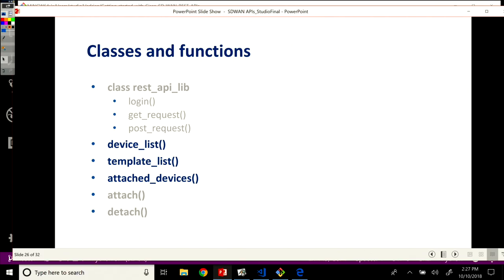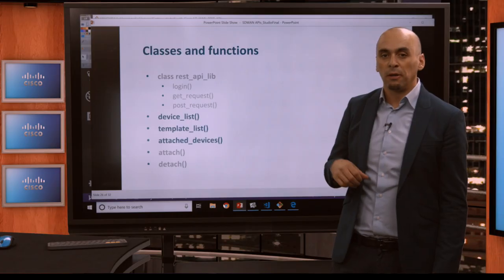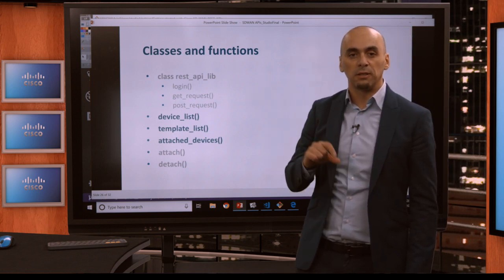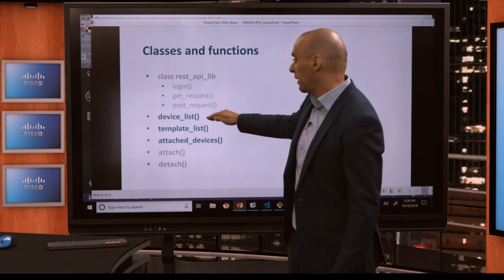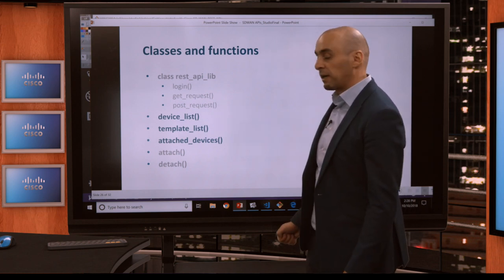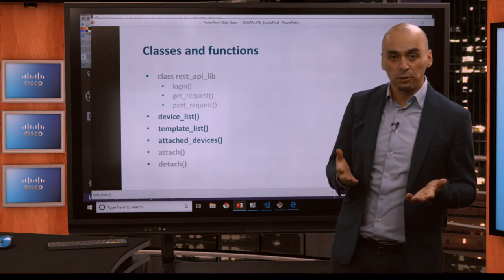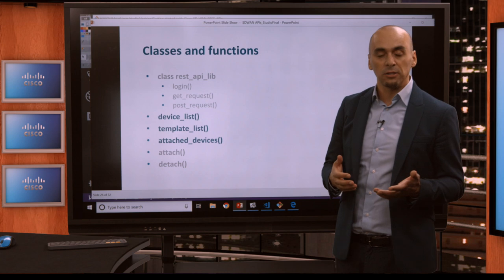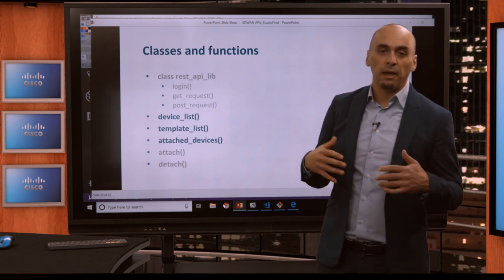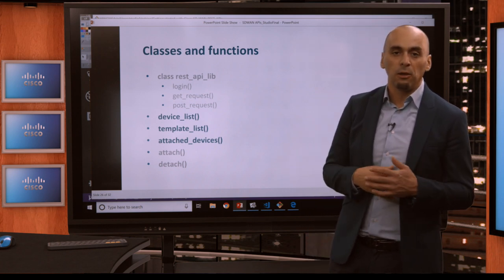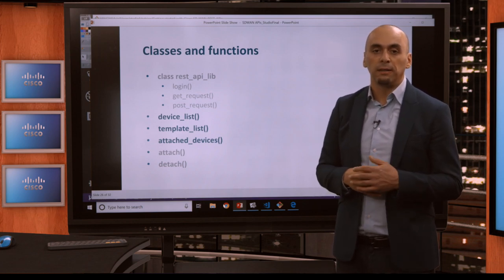I think we've covered enough for this lesson. To recap: we instantiated our REST lib API class with the three functions — login, get request, and post request — and used that instance throughout all three functions for device list, template list, and attached devices. All three used only GET calls. In the next section, we'll use the attach and detach commands, start doing POST calls, and see how to pass the payload and where to find it. Thank you very much for watching and I hope it has been helpful.